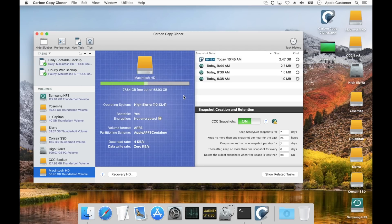Over here in the volume usage indicator, CCC will show the total disk usage on that volume and then, with a different color, it'll show you the percentage of disk consumption by snapshots. In this case, 4% of the disk is consumed by snapshots.